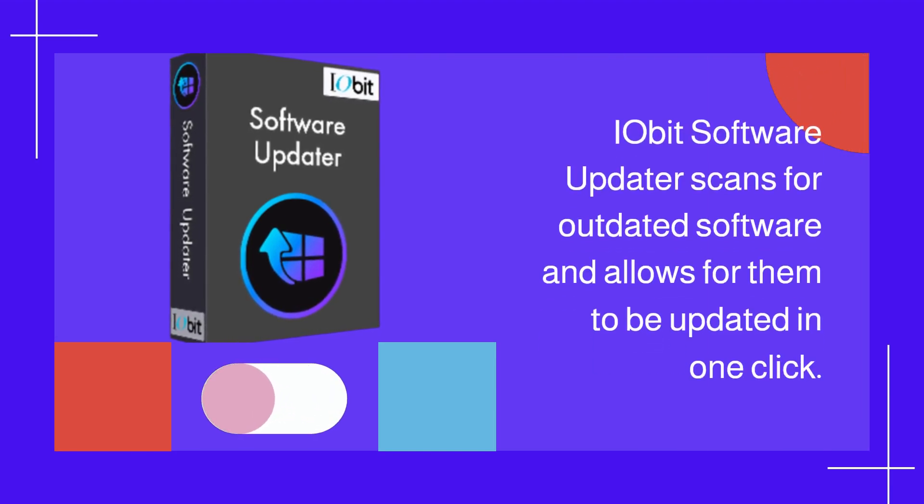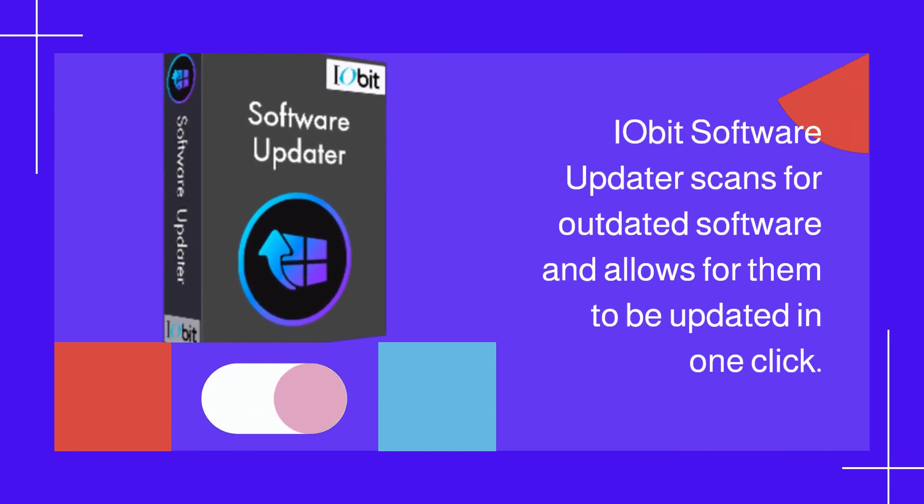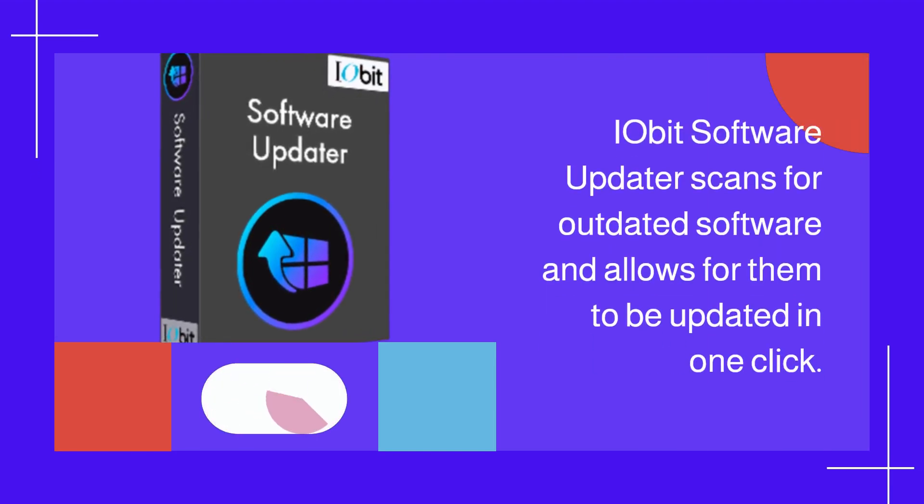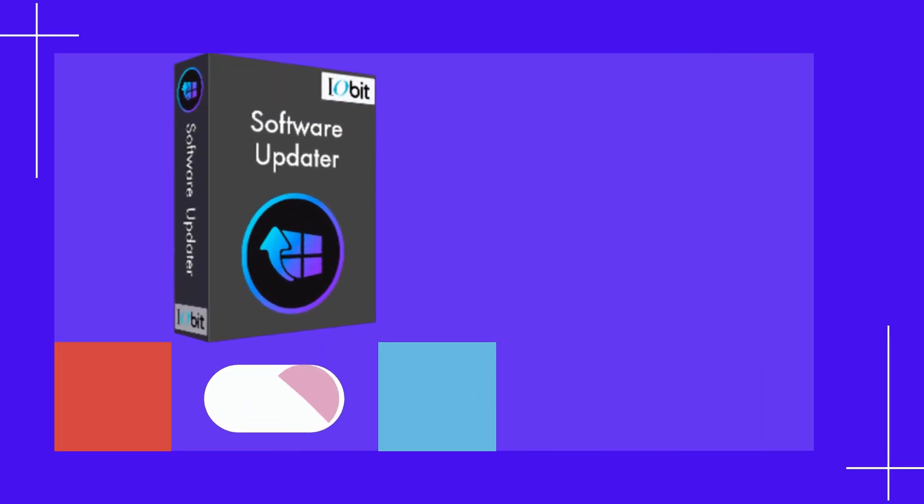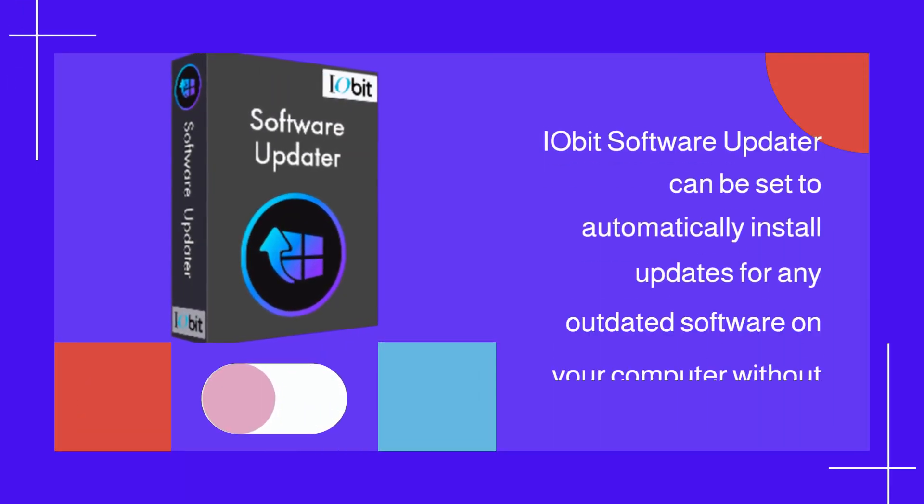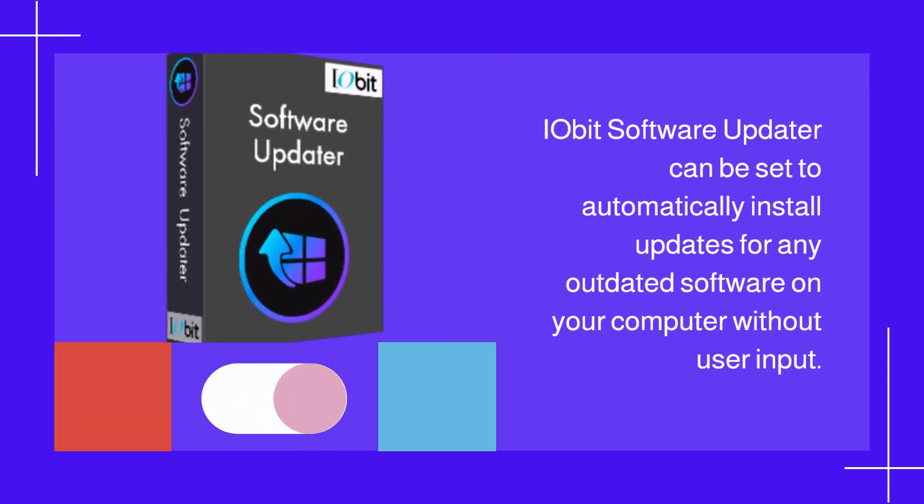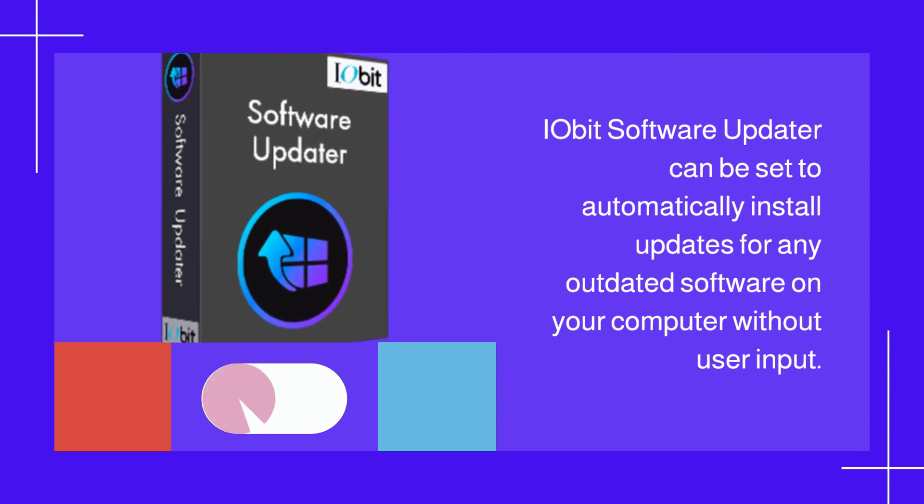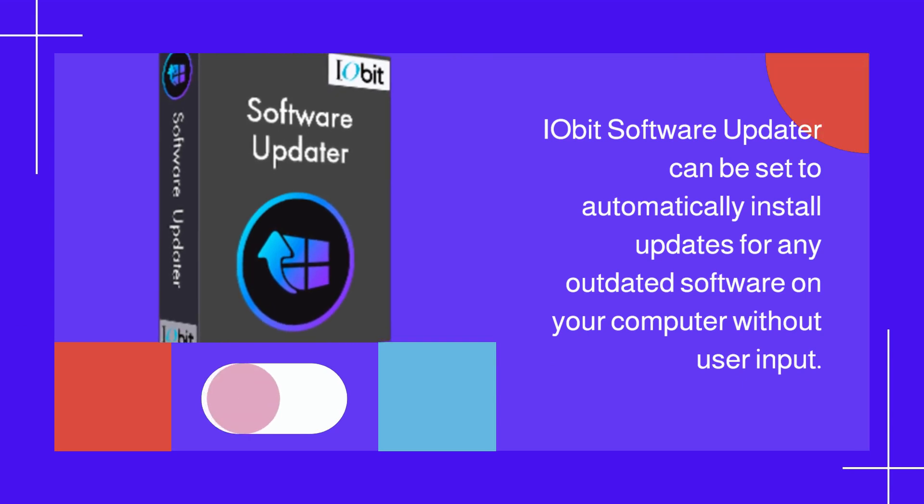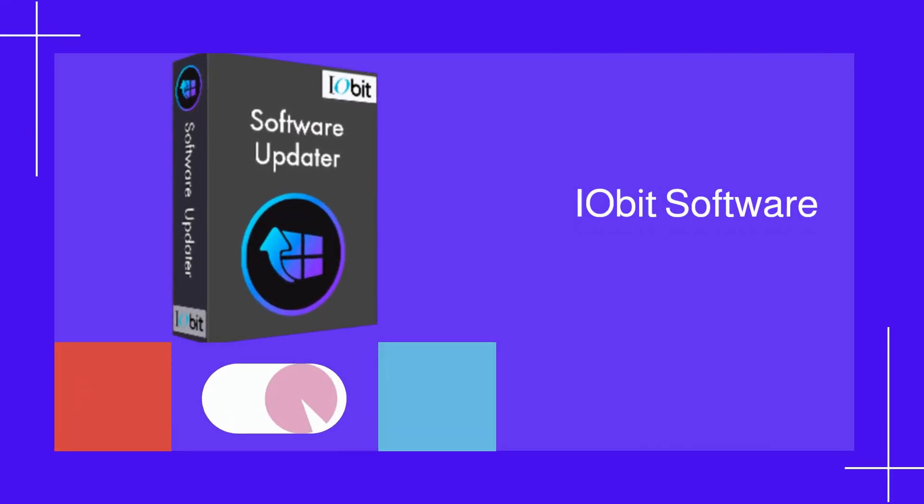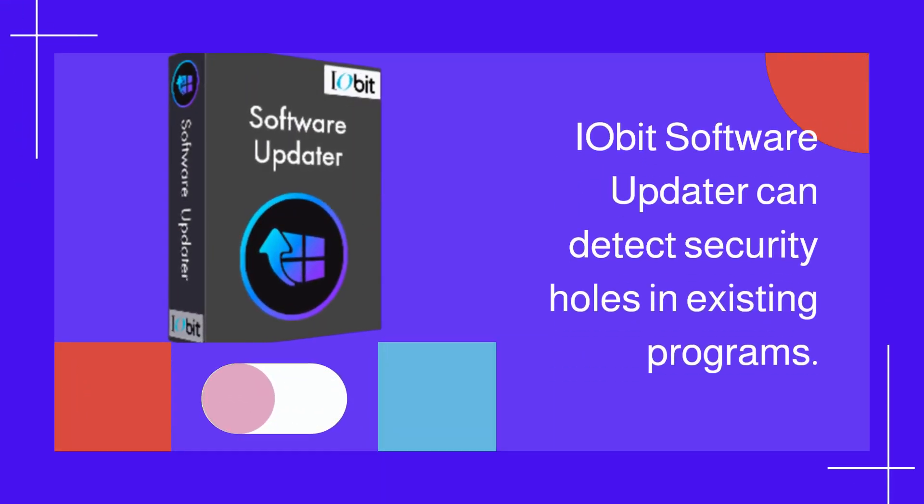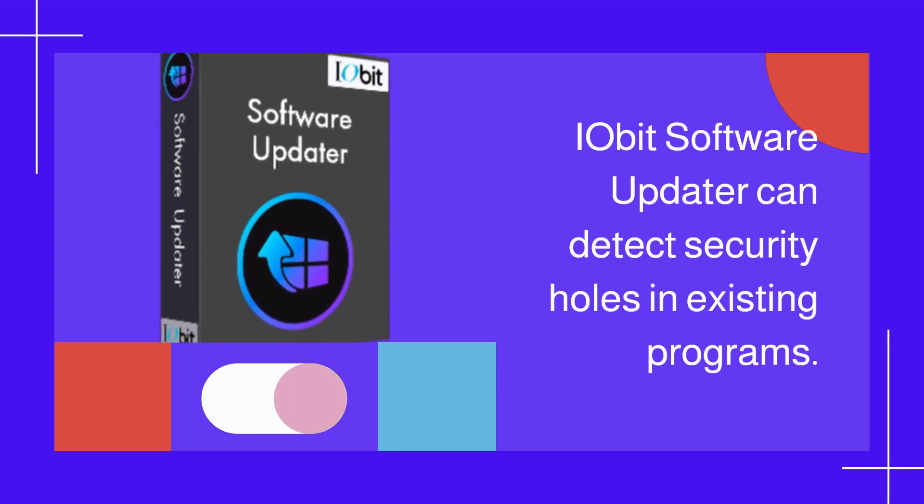IObit Software Updater scans for outdated software and allows them to be updated in one click. It can be set to automatically install updates for any outdated software on your computer without user input, and can detect security holes in existing programs.